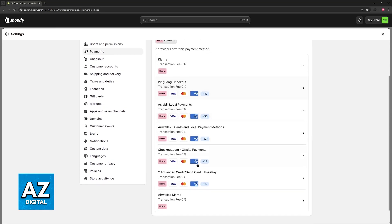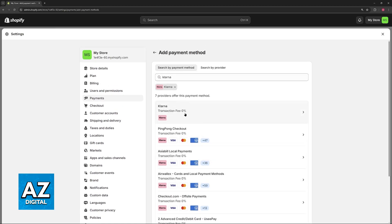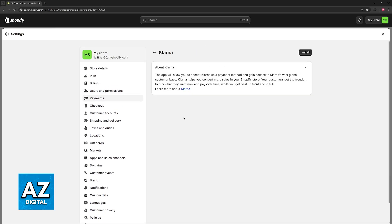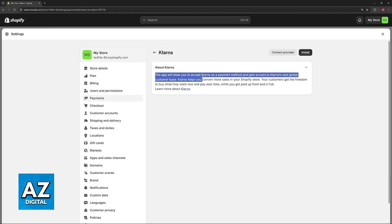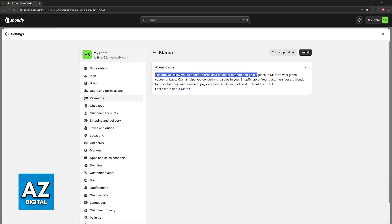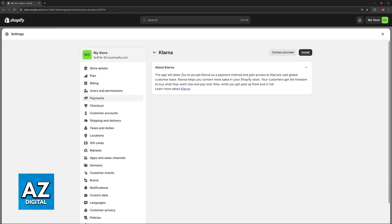You can ignore most of these, just make sure that you select the first one here. About Klarna, this app allows you to accept Klarna as a payment method and gain access to Klarna's vast global customer base. All that you have to do here is click install.